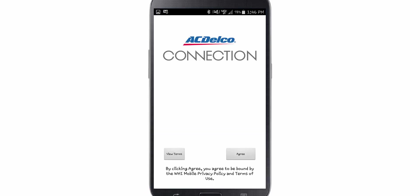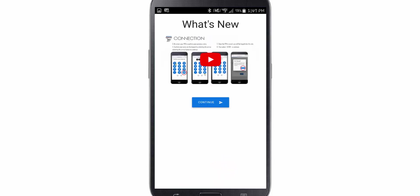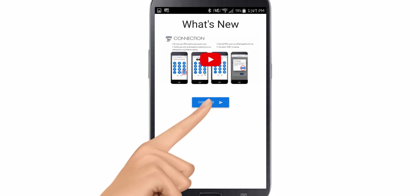From here, you can view the privacy policy and terms of use, and then when you're done with that, go ahead and click Agree. This will take you to a feature of what's new. You can watch the video or go ahead and select Continue.